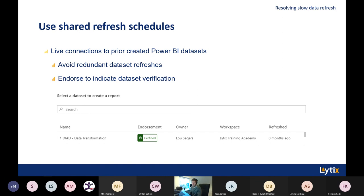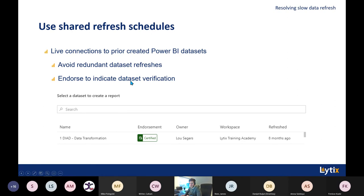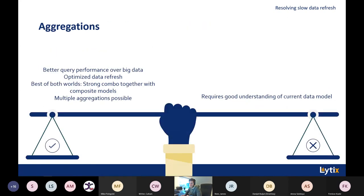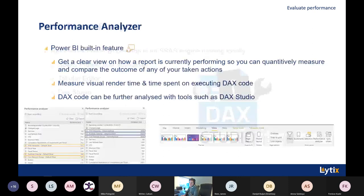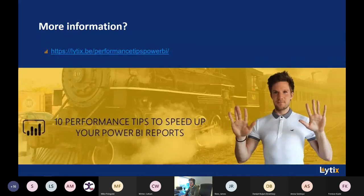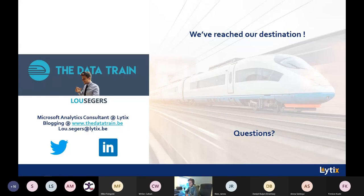I wasn't able to wrap up the whole presentation, but I talked about DAX Studio, Tabular Editor, and the important use of base measures. In my eyes, those are the most important topics when talking about Power BI performance. If there are any remaining questions, you can always reach out to me on LinkedIn or Twitter, and make sure to visit my blog at www.datatrain.be.